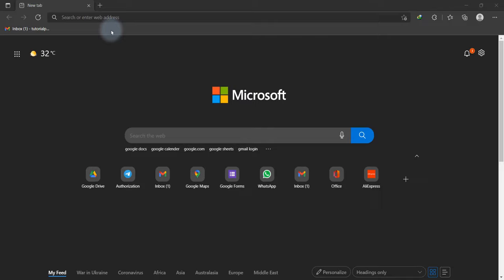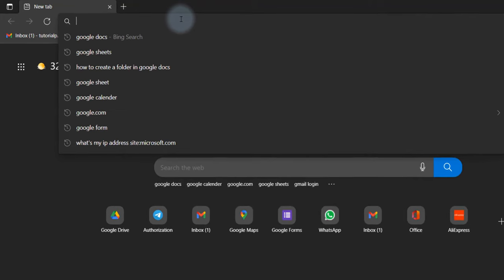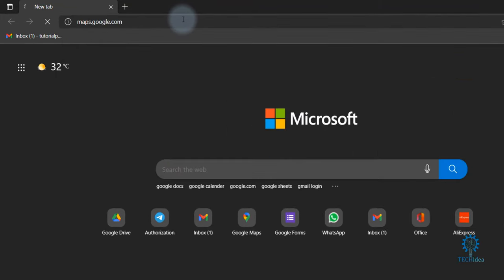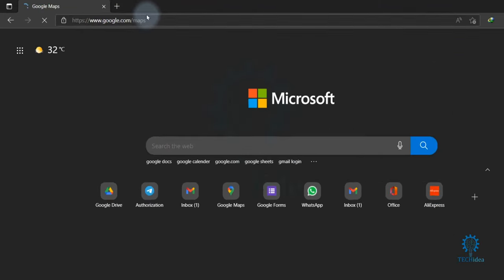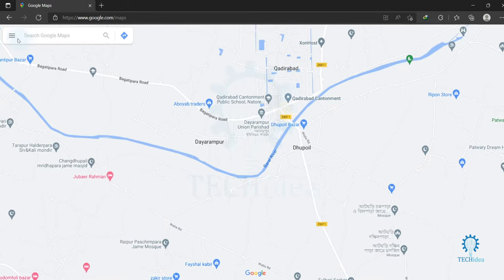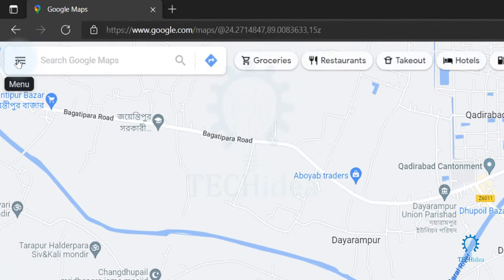Hi, today we are going to see how to create a map on Google Maps. First, open your browser and search for maps.google.com. This type of interface will come in front of your screen, then click on the menu bar.